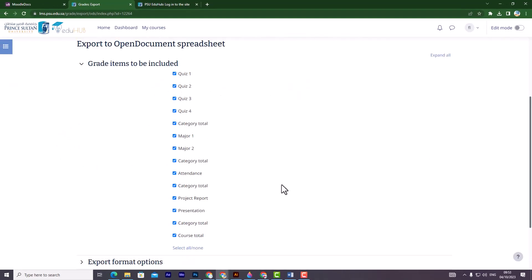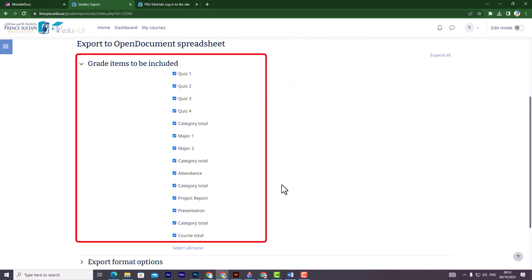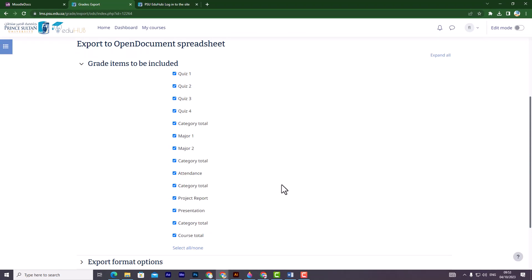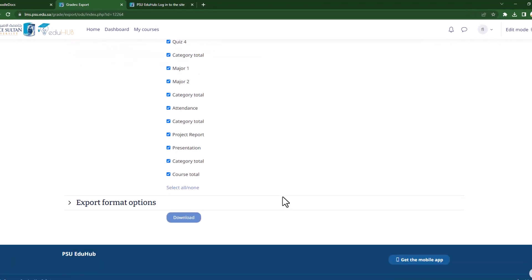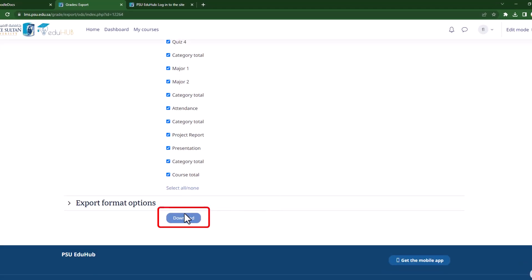Following that, in the grade items to be included section, you will preview the data that will be exported. If you are satisfied with it, click on Download.